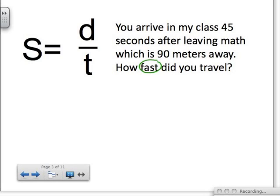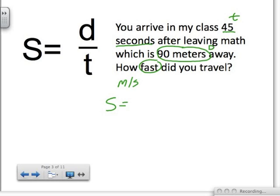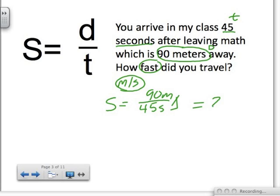It says you arrive in 45 seconds — that's a measurement of time. And it's 90 meters away — that is a measurement of distance. So we know our D and our T. Speed, which is meters per second, doesn't show up in the story problem, so that is what we are solving for. Speed equals 90 meters on top divided by 45 seconds on the bottom. When we divide 45 into 90, it equals 2 meters per second. That's our answer for this problem.